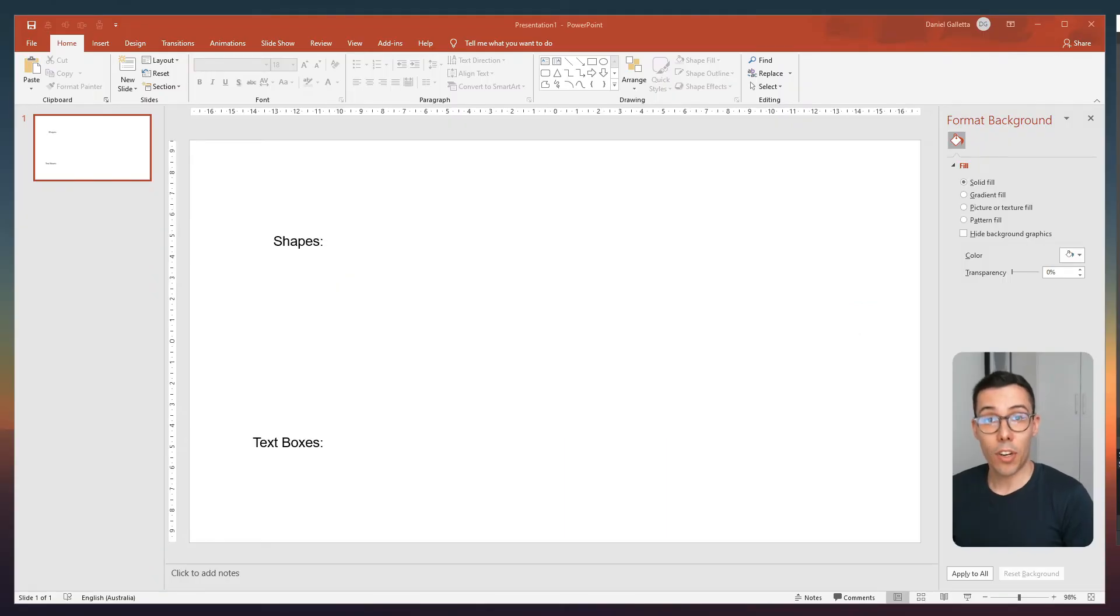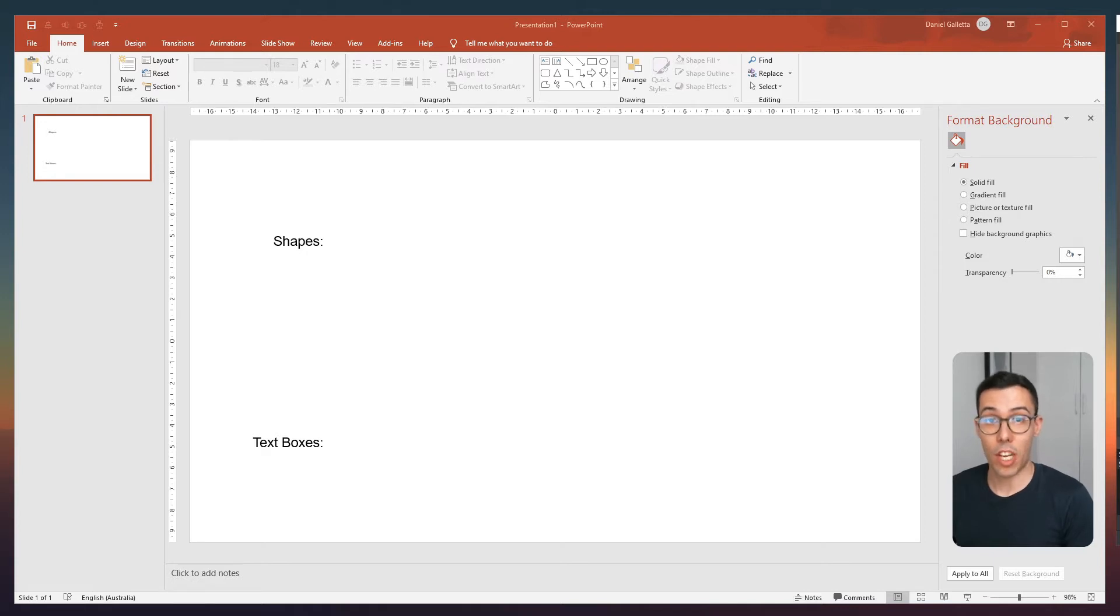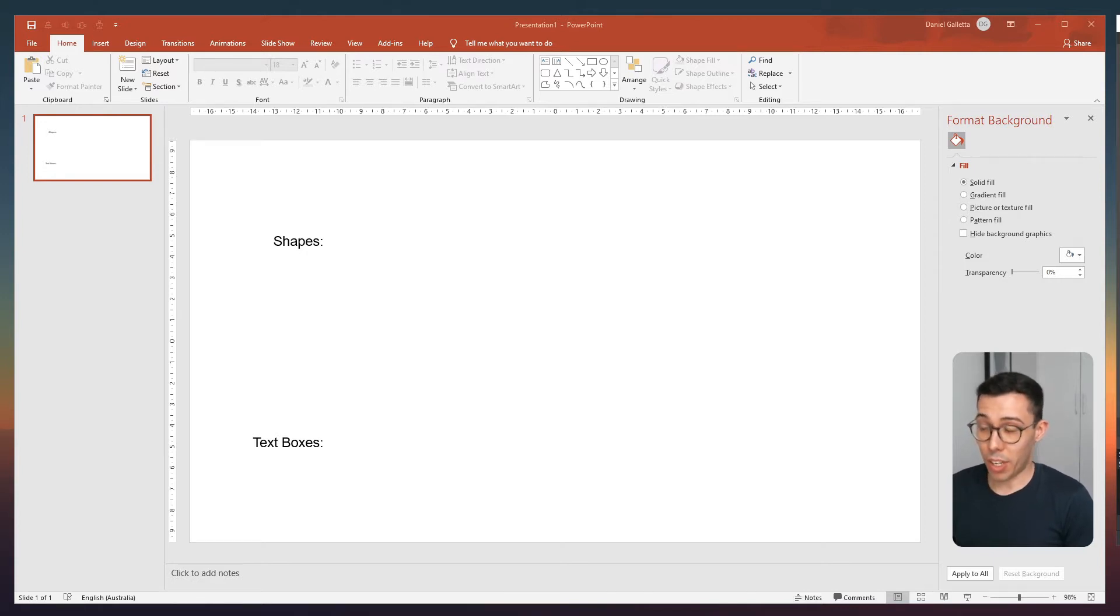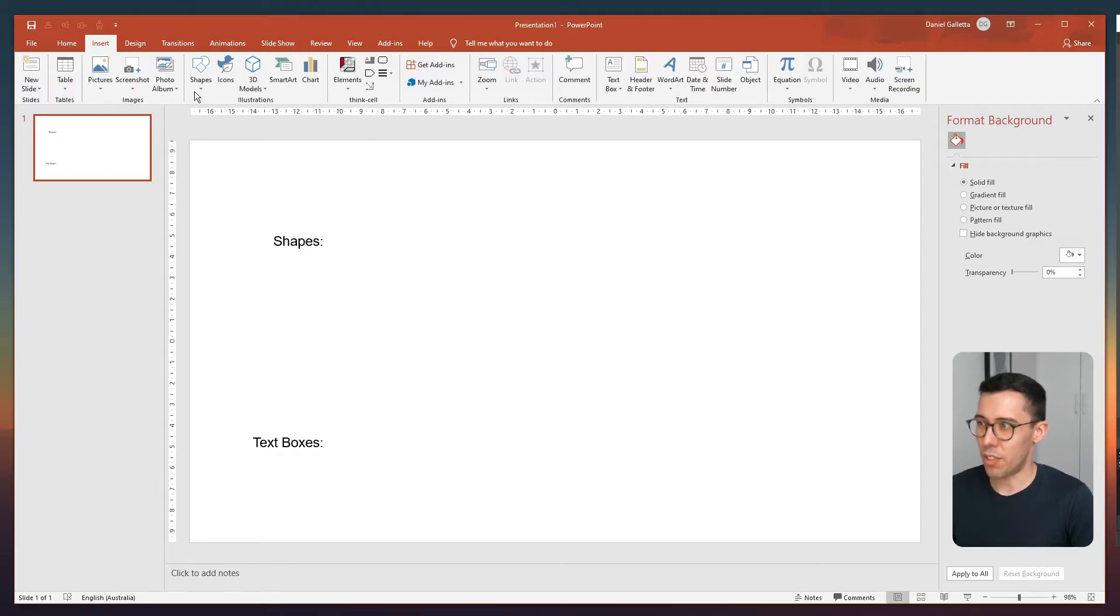Hey guys, today we're going to learn how to change the default colors and fonts of text boxes and shapes in PowerPoint. One of the really annoying things about PowerPoint when you first start using it is the strange colors they use.